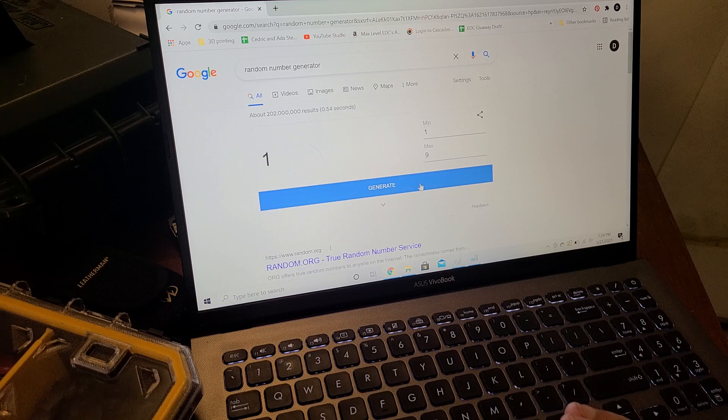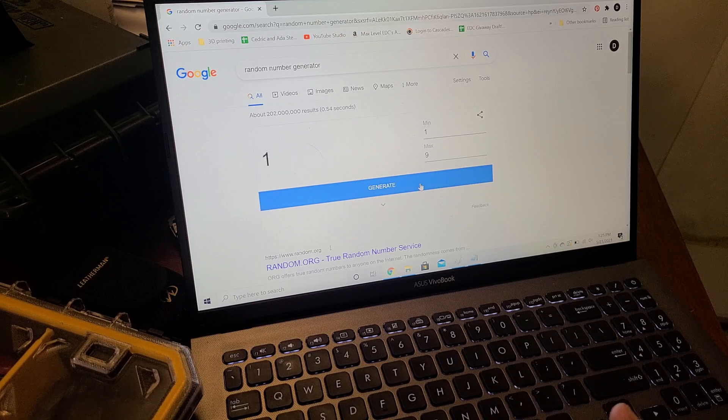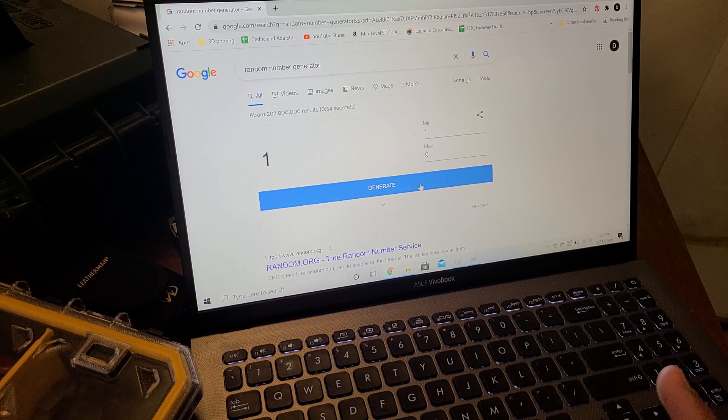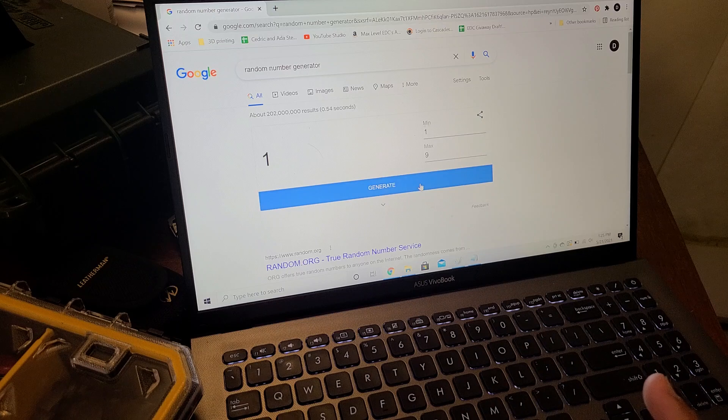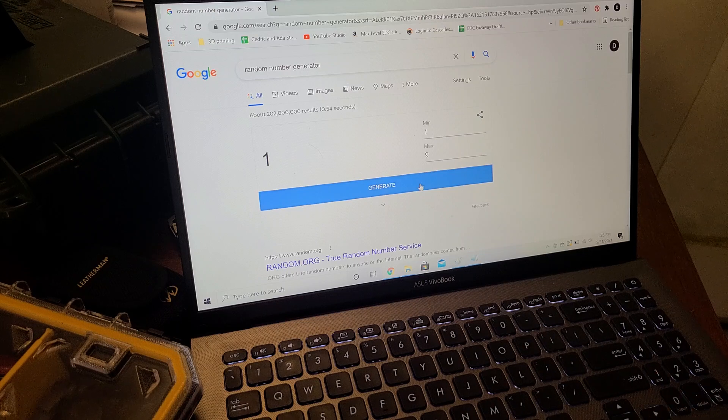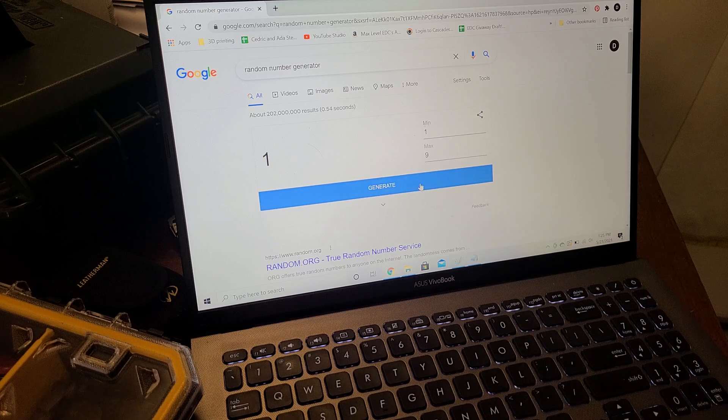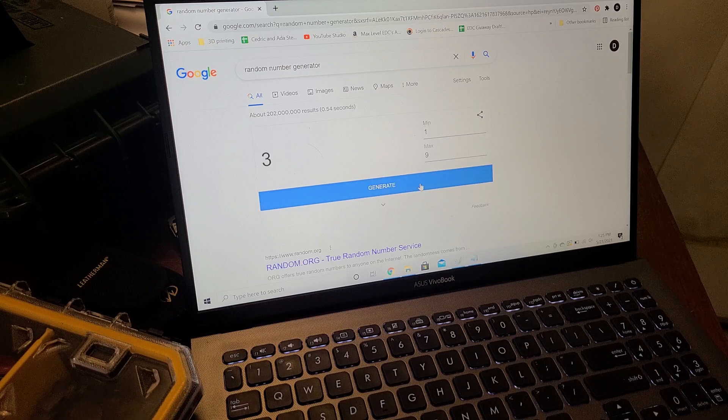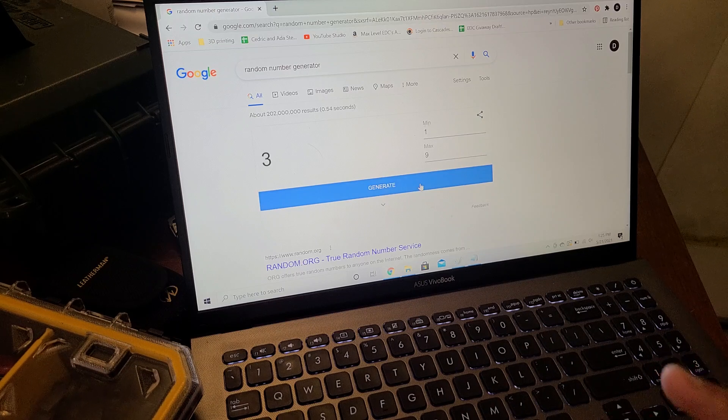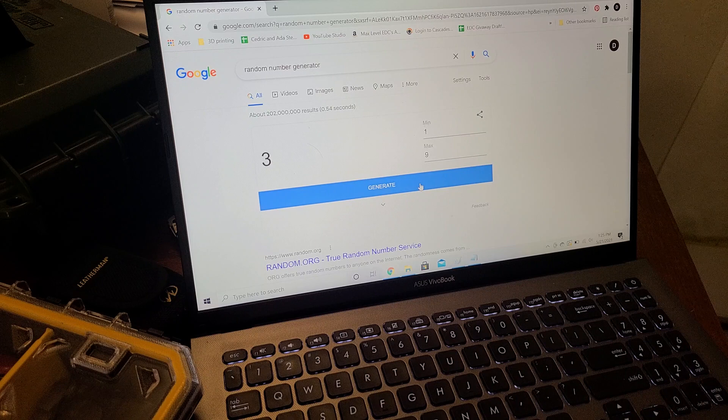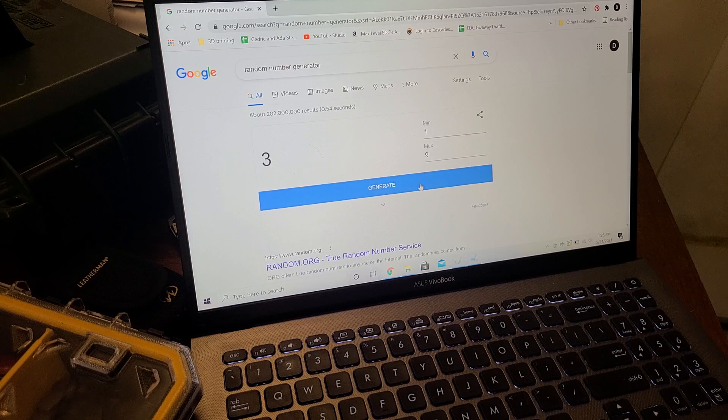So the first person that mentioned this, that they were interested, is going to get it. And then as a backup, number three. Perfect. That makes it easy.